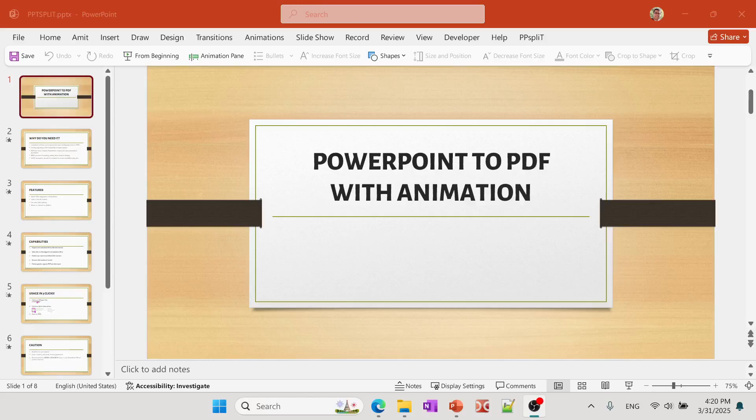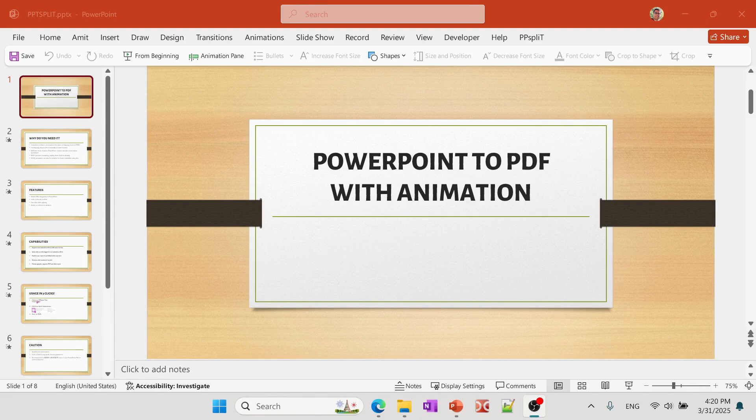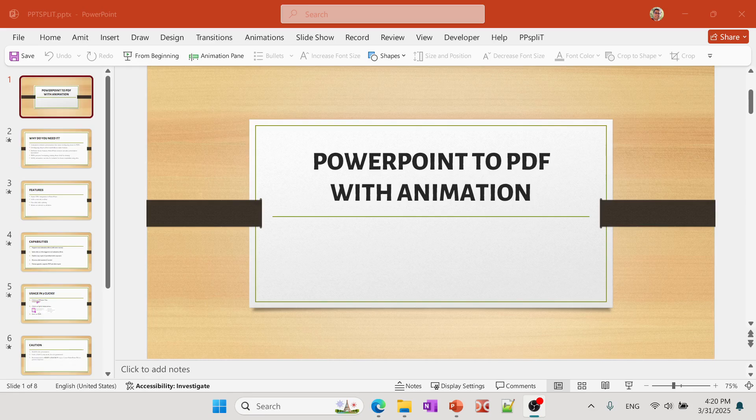Hello everyone, in this video we'll learn how you can convert PowerPoint presentation into PDF while maintaining animation. Now if you would have tried to convert any presentation into PDF...